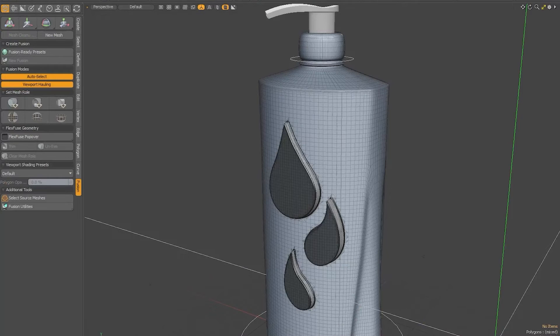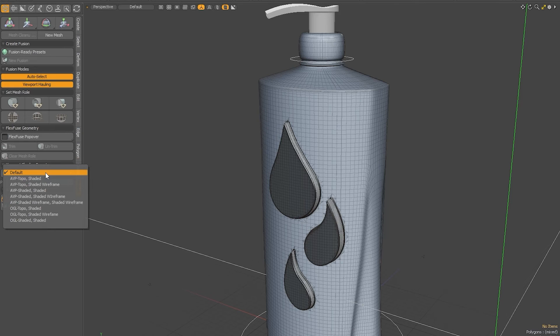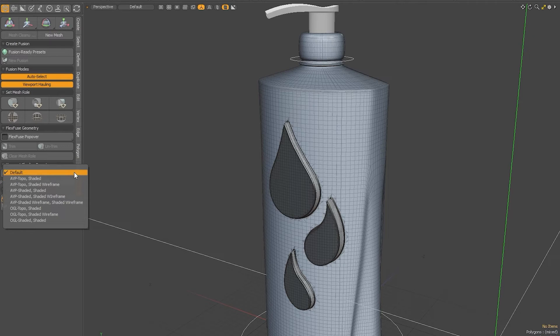Another thing in MeshFusion that's really good to be aware of are the viewport shading presets. These basically allow you to change how your 3D viewport reacts with MeshFusion-specific items and are incredibly useful when it comes to getting finer control over how your fusion items interact with each other.